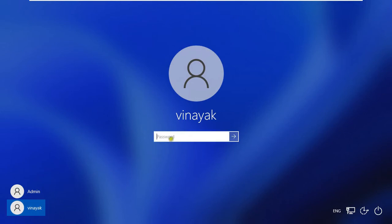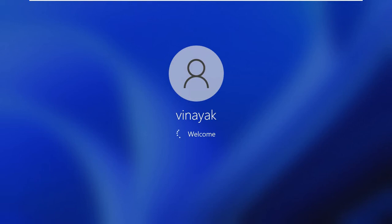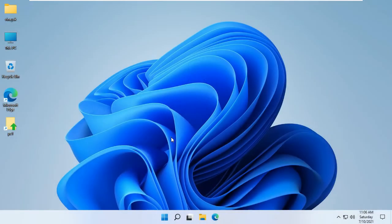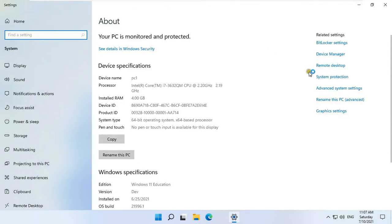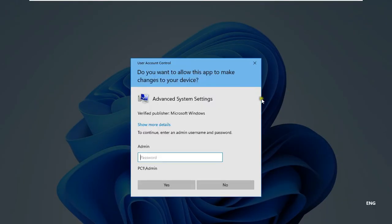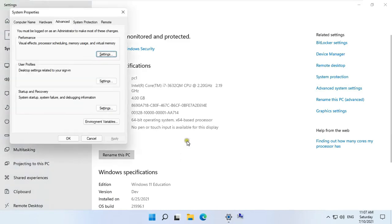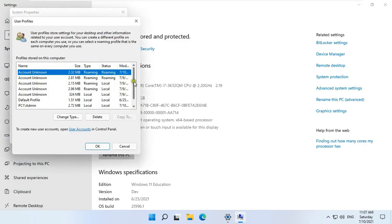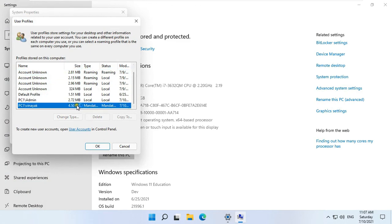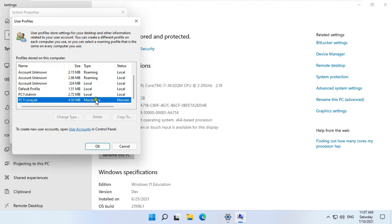Log on as Vinayuk user, fill in the Vinayuk user password, then press Enter. Right click on This PC and select Properties. Click on Advanced System Settings and type the Admin password. Click Settings under User Profile. As you can see, our Vinayuk user profile is showing as Mandatory.